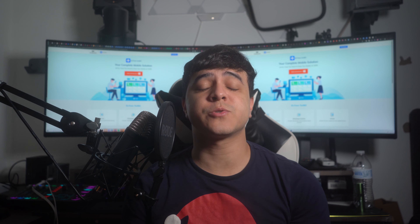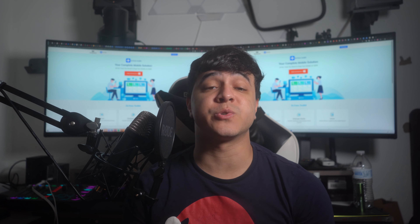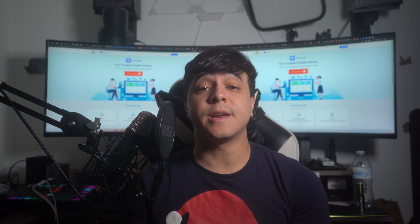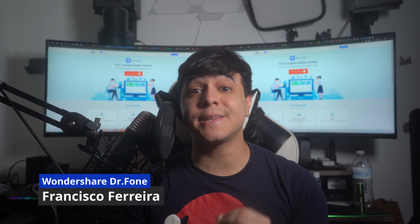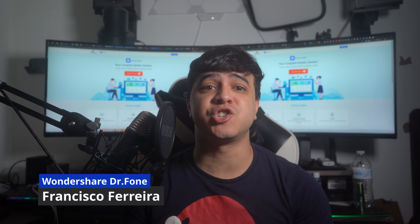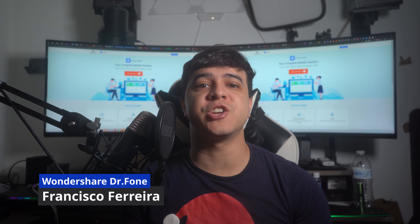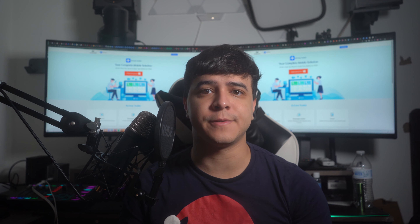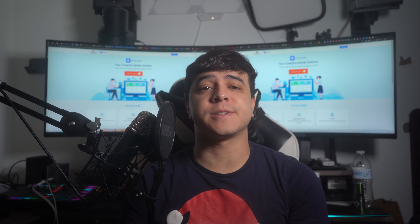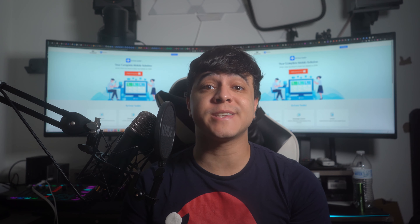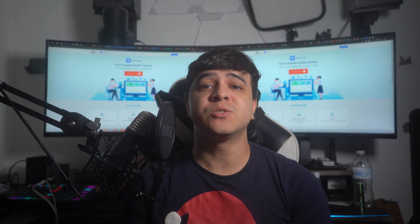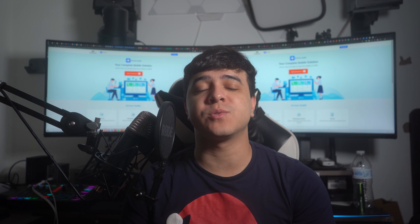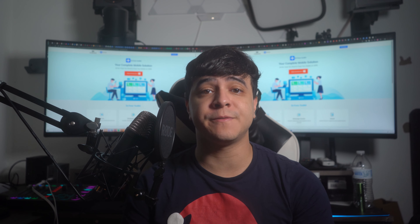Hi there, and welcome to our official channel of Wondershare Dr. Phone. Today, we bring you a different yet demanding video on changing GPS location on your iPhone. I, Francisco, will present to you some of the finest methods to change GPS location on an iPhone.